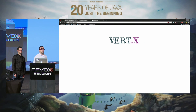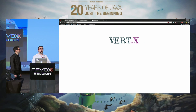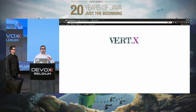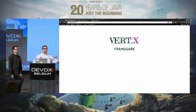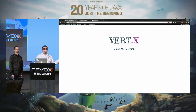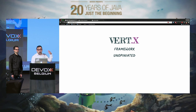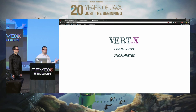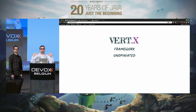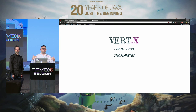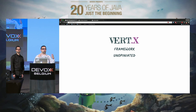What is Vert.x? First, Vert.x is not a container, it's not an app server, it's a framework. It doesn't come with any imposed structure — it's unopinionated, which means we provide you everything to do whatever you want, but we don't force you to do anything.